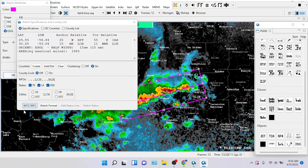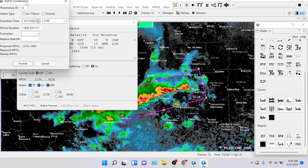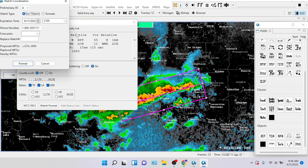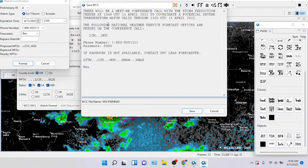What I'm going to do is go to WCC/WCL, and it will bring you the watch coordination. I leave it on Preliminary ID. I leave it always on A because it doesn't really matter to me. Watch type — we're going to make this a Severe Thunderstorm watch. Expiration time — we're going to leave it at 2100Z. Forecaster — Ben, my name. I hit Format. And now it'll say: there will be a met-me conference call at the Storm Prediction Center at 1340 UTC 11 April 2022 to coordinate a potential severe thunderstorm watch valid through 2100 UTC 11 April 2022. The following National Weather Service Forecast Offices are needed in the conference call: LCH and HGX. You hit Save.